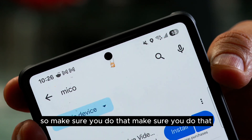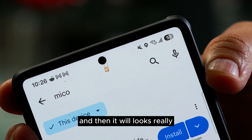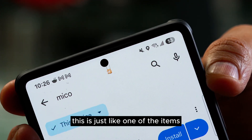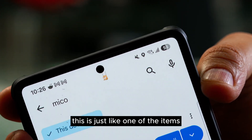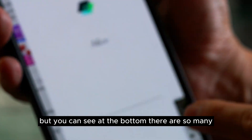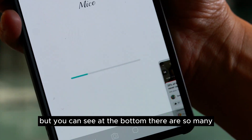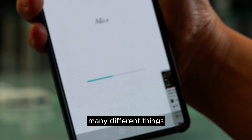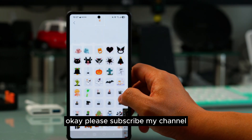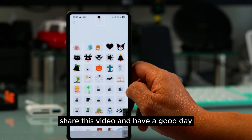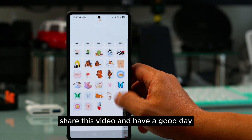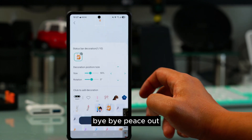It looks really really cool, and you can do so many different things — this is just one of the items, but you can see at the bottom there are many more options. Please subscribe to my channel, share this video, and have a good day. Bye bye, peace out.